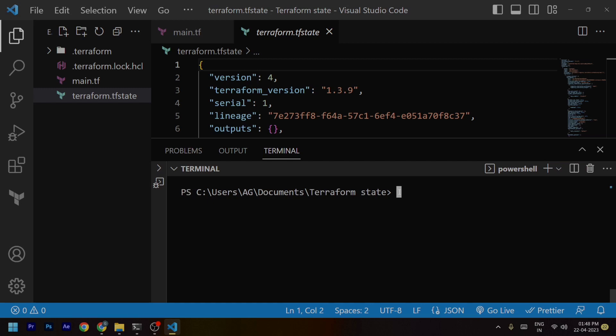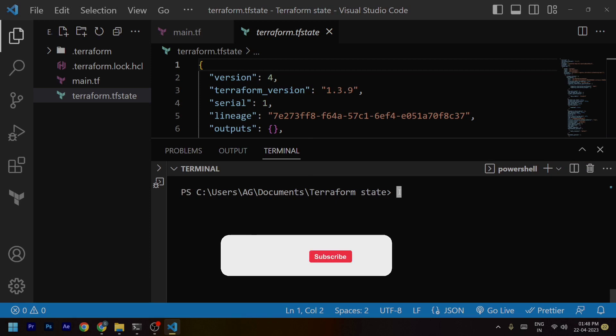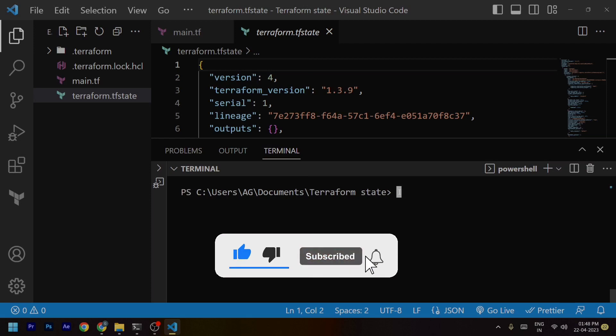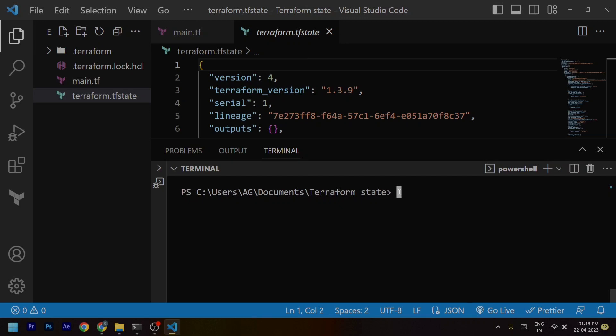Hope you found this video helpful. This was just a brief overview of what the Terraform state file is, how we can manage it, and the different ways we can use and implement Terraform configuration files to work with Terraform state. Please like, share, and subscribe to my channel if you found the video helpful, and don't forget to press the bell icon for the latest updates. Thank you so much and have a nice day!